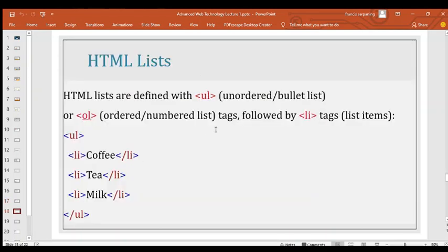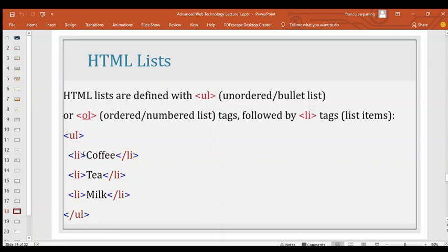HTML lists are defined with ul for unordered or bullet lists and ol for ordered or numbered lists. Inside either, you use li tags for list items. You can use an unordered list for bullets or an ordered list for numbered items. For example, listing coffee and tea in an ordered list will arrange them in that format.